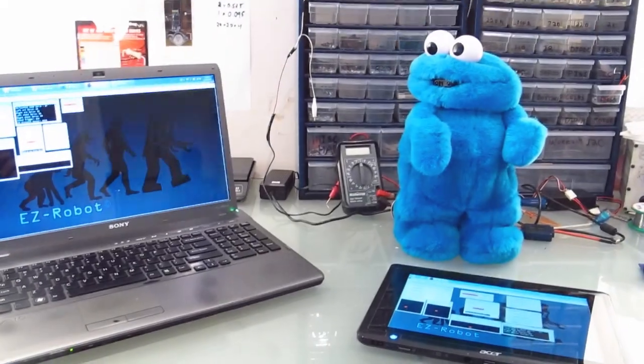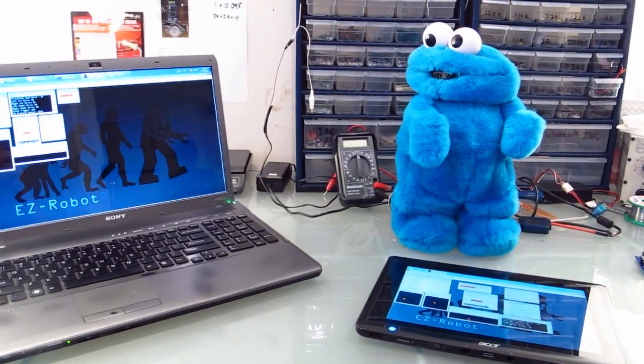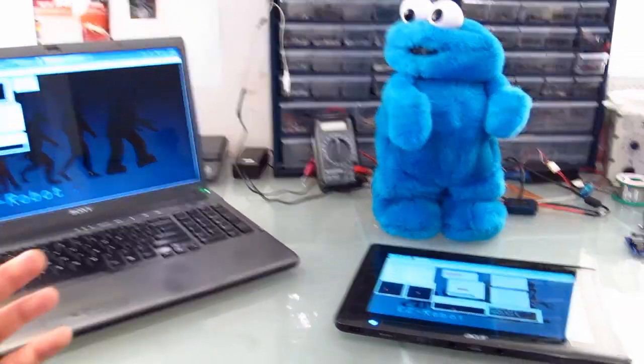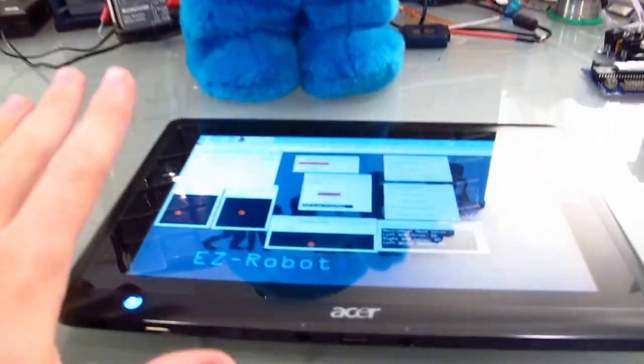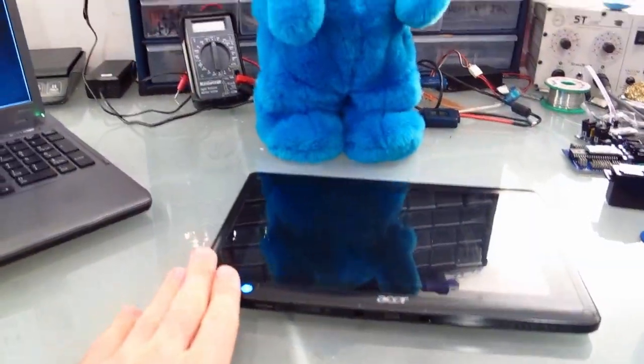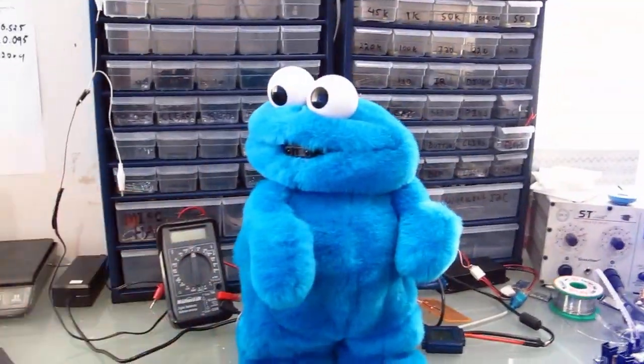You can see the information has been updated on both machines, even though the two machines are both directly connected to the EZ-B. This one here is connected to the EZ-B, this one here is connected to this one, and the robot is being controlled.